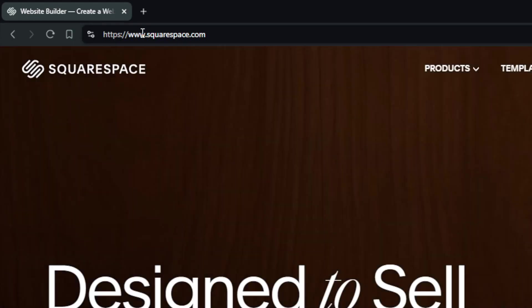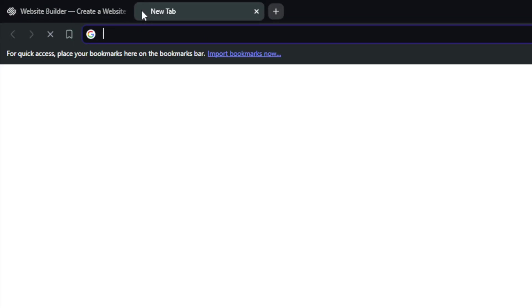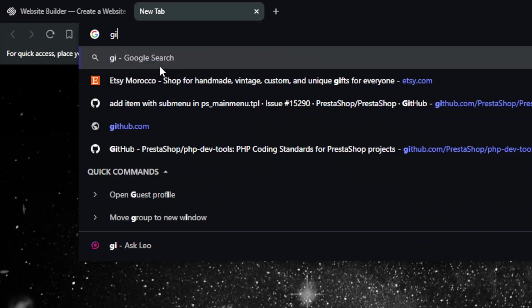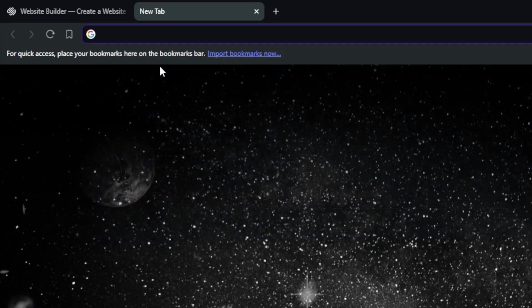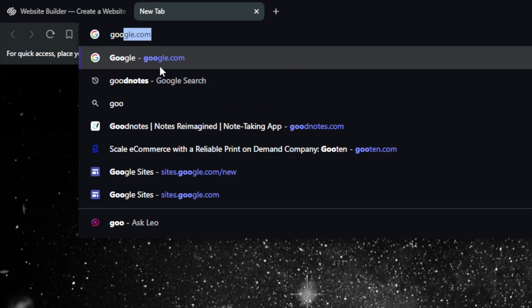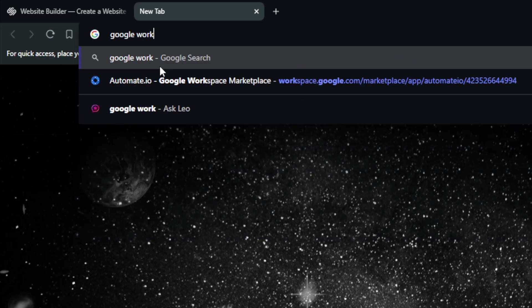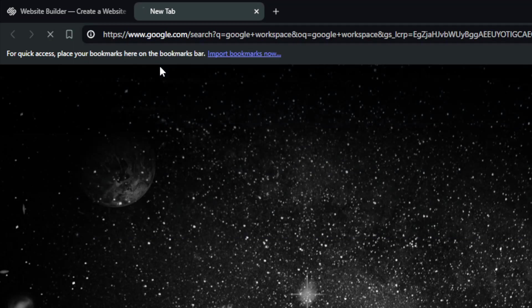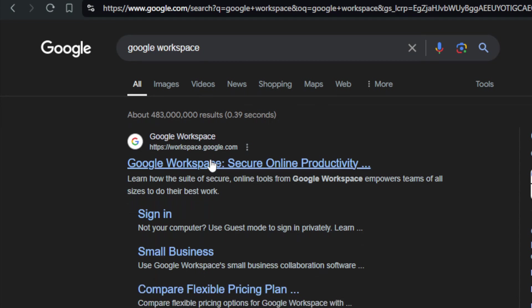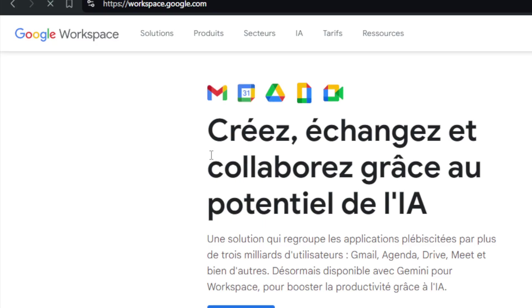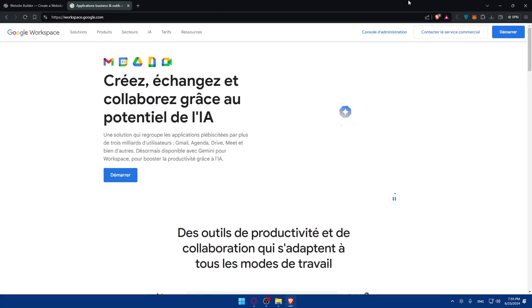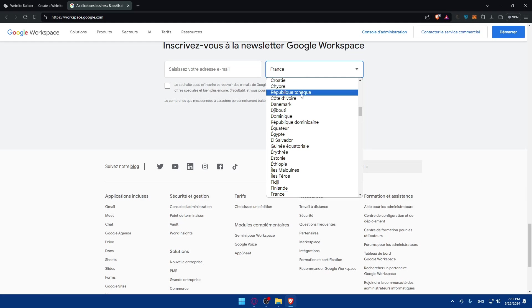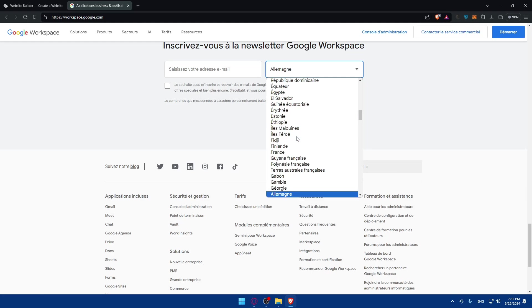You can also open a new tab and simply go and sign into your Google Workspace. Type 'Google Workspace,' hit the enter button, click on the first link, and make sure you'll log in. I don't know why the language is French, so I'll try to change it into English.